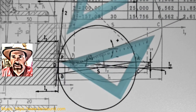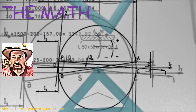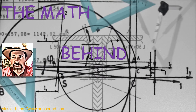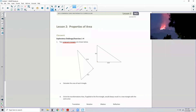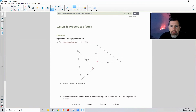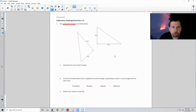Hi there, Mr. Holcomb here with another episode of The Math Behind the Modules. Lesson two: properties of area. Classwork exploratory challenge, exercises one through four.